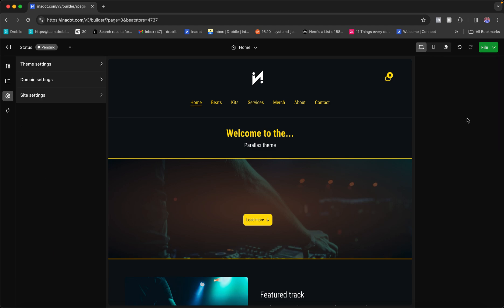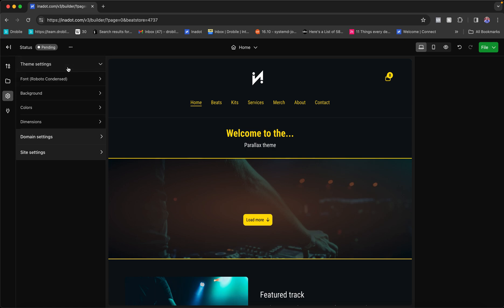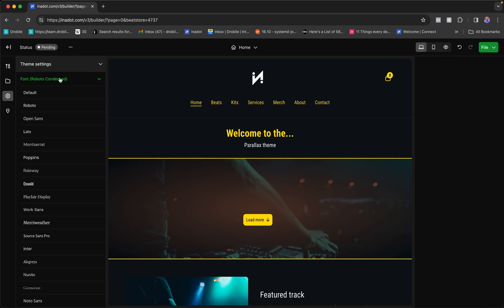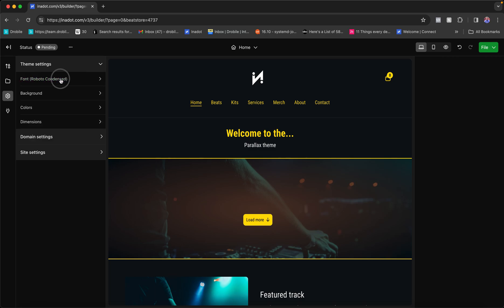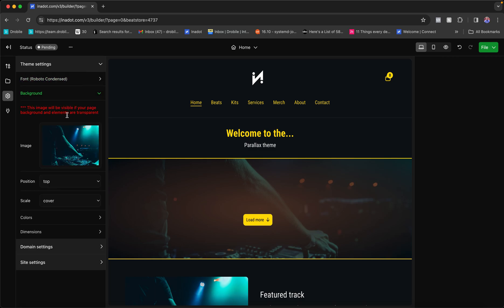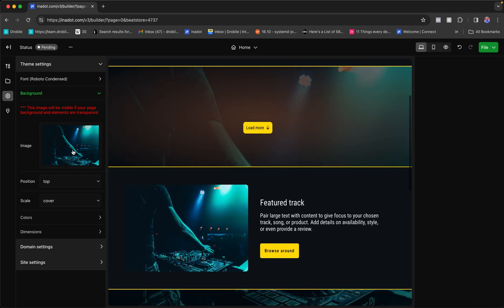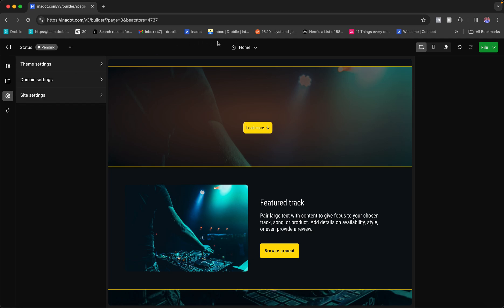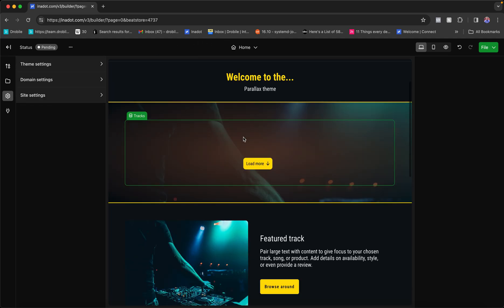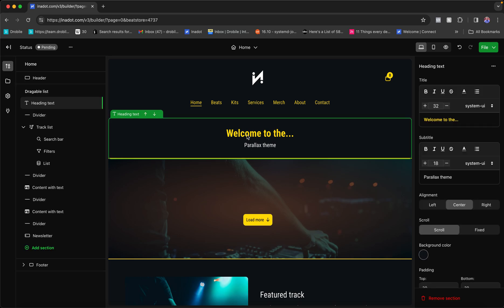For site settings, go to File > Settings or click the Settings icon. Here you can manage your domain settings and register a domain, change your theme font, set a background image for the entire site, and adjust default colors — all the standard customization options.